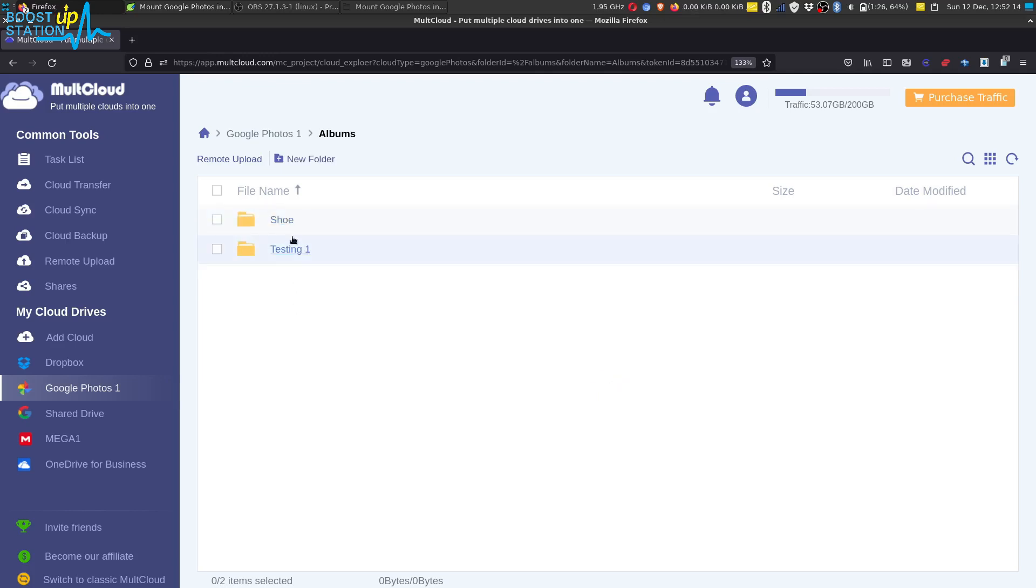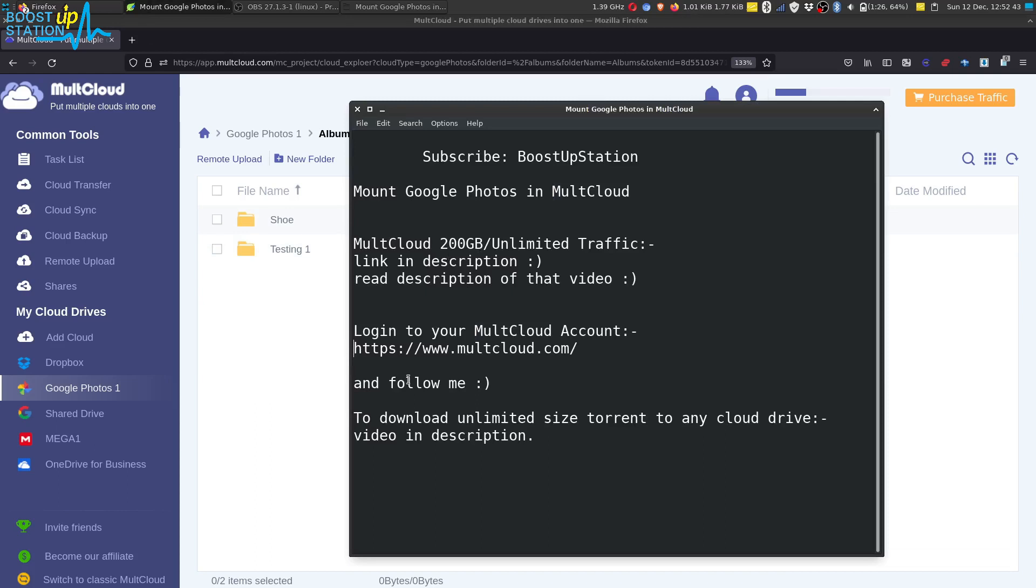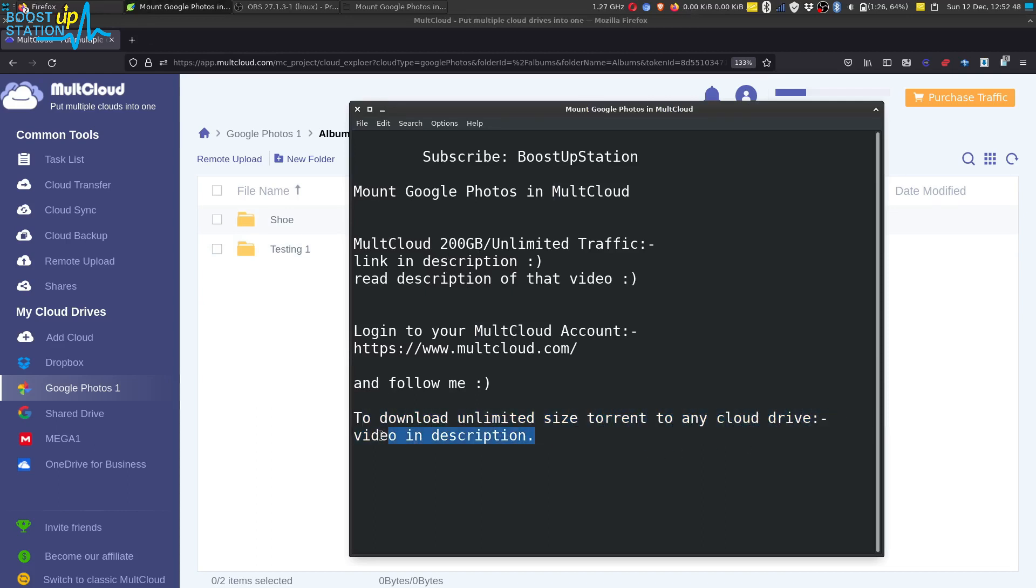You can see the Shoe and the Testing One albums. If you want to download unlimited size torrent to any cloud drive, that video is also in the description. Please subscribe to Bootstrap Station.